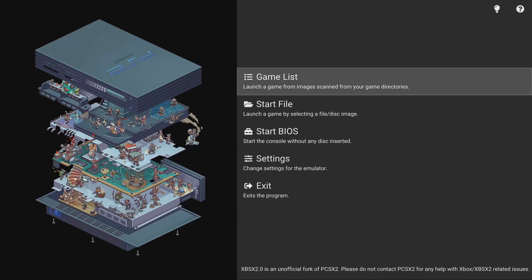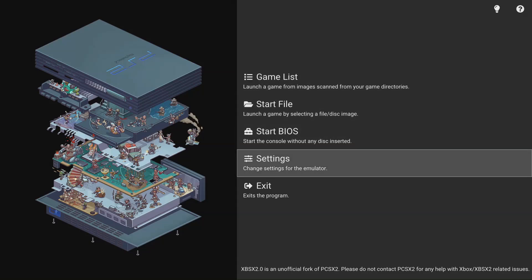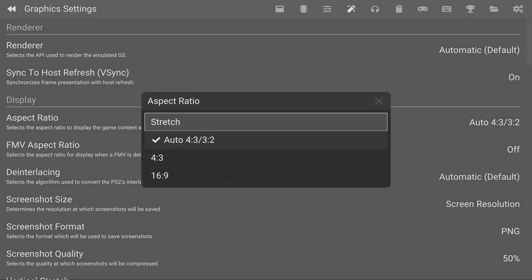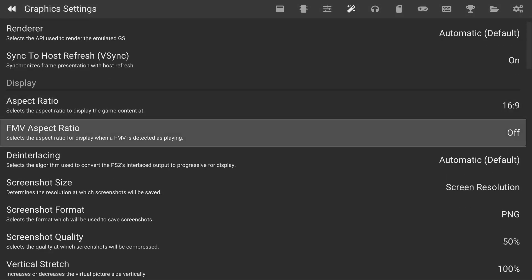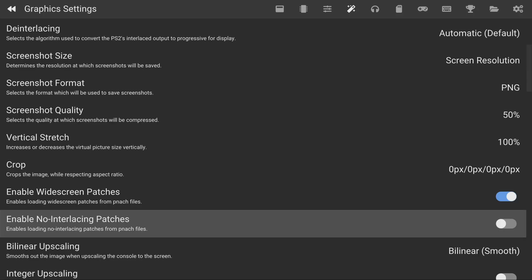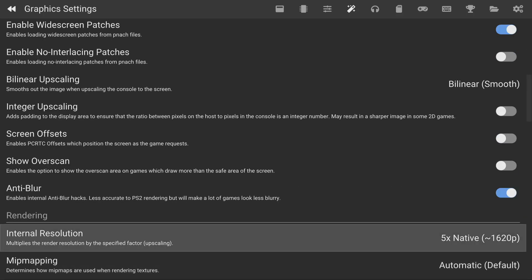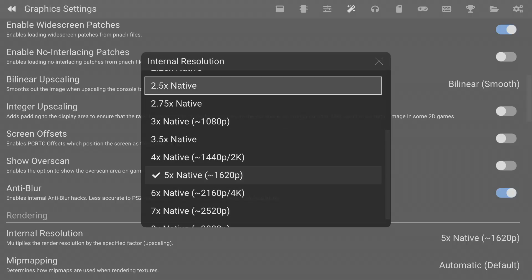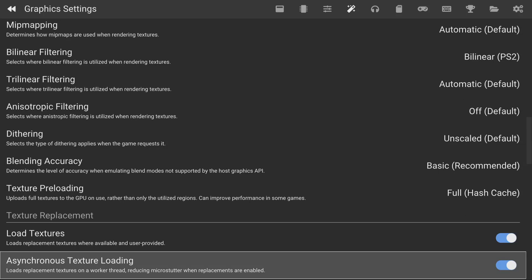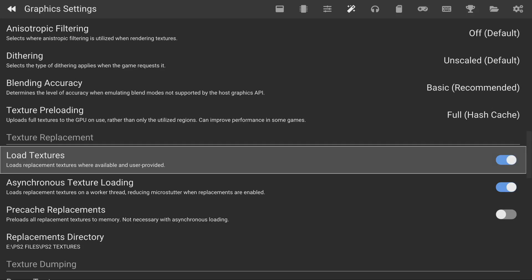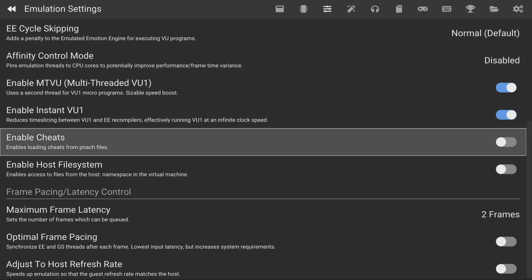Now that we're back, you can basically start playing your games natively if you want to. But I like to upscale and also play in widescreen. Head over to the settings and press the right bumper three times to get to the graphic settings. Head down to the aspect ratio and change it to 16 by 9. Then head down to the bottom where you can enable widescreen patches if you have any, and enable no interlacing patches as well. Keep going down and you should see internal resolution — I'm on the Series X so I play a lot of my games at 5x native, but if you have performance issues please turn down the native resolution. You will also see Load Textures, and if you have texture packs you should definitely enable this. And lastly, if you want to enable cheats, hit the left bumper, go into the emulation settings, and enable cheats there.